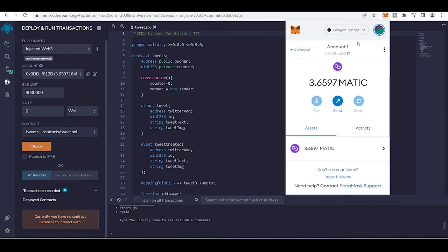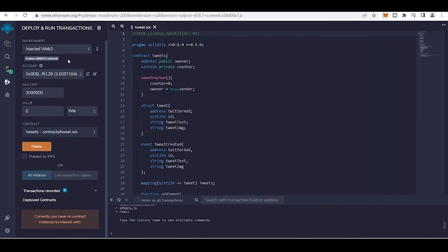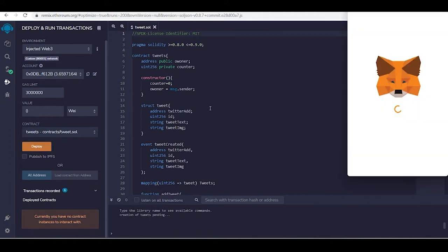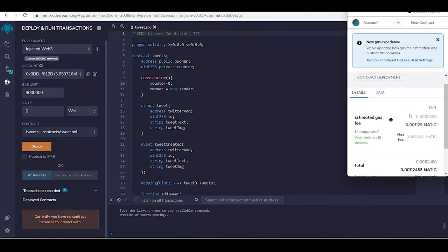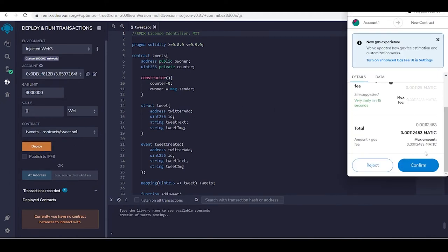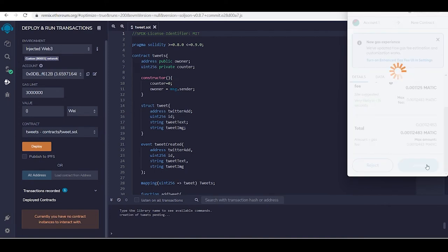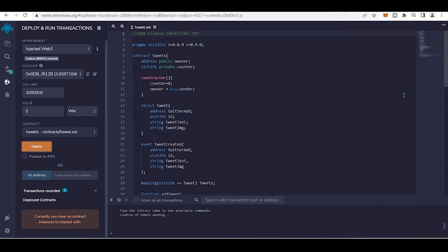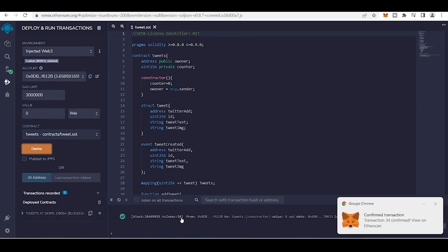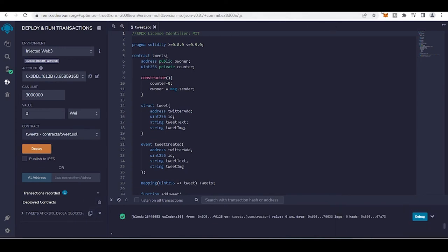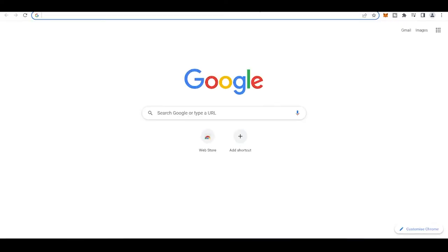And deploy, it's deployed. Copy that, open in Polygonscan.